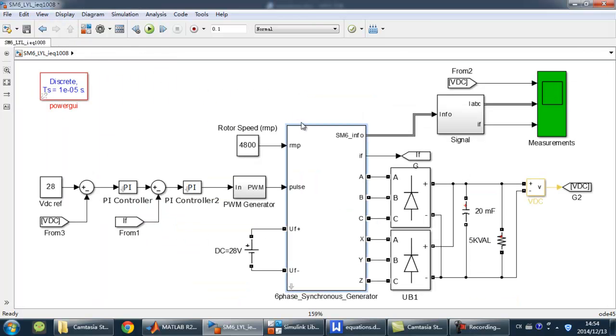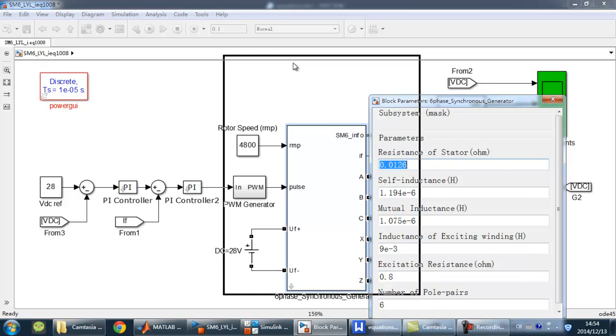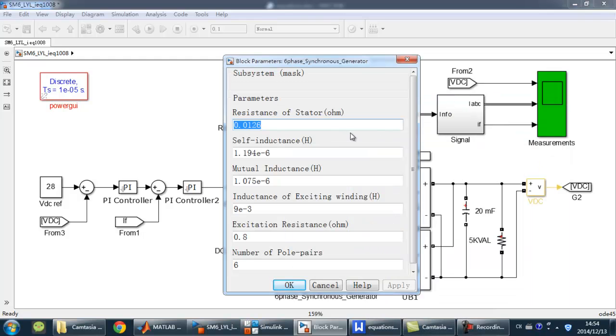To change the parameters, I create a mask for the generator model. We can change the resistance of the stator, self-inductance, mutual inductance, and other parameters with this panel.